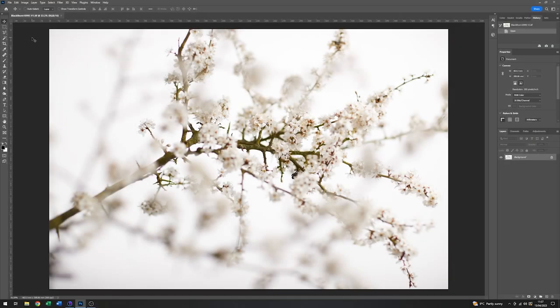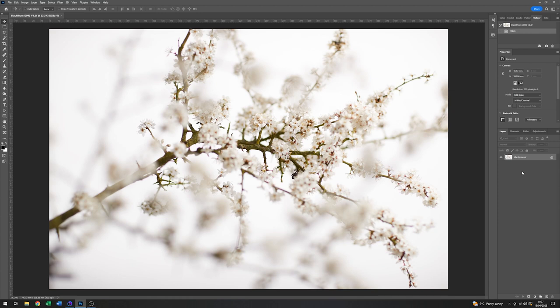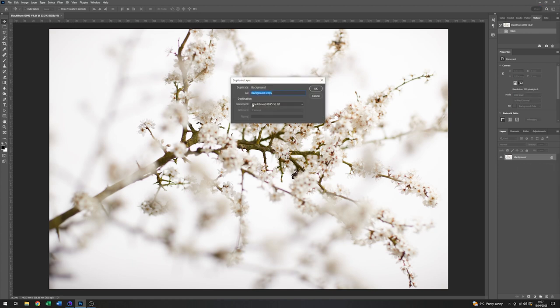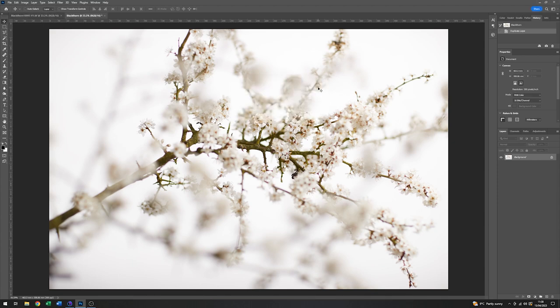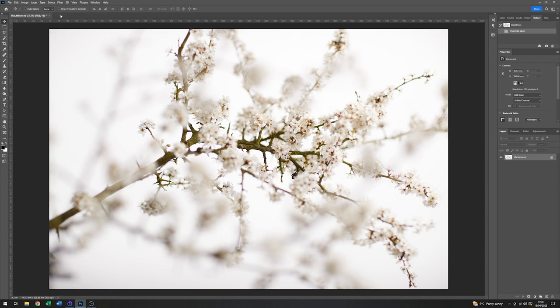So here we are in Photoshop. And I've loaded up the image that I captured earlier. So the first thing I want to do is just make a copy of this image. And the way that I usually do that is just go onto the layer here, right-click the mouse, ask for a duplicate layer, but make it a new document. And we'll just call that Blackthorn. So that's made me a new file at the top here, so I can dispense with the camera original.